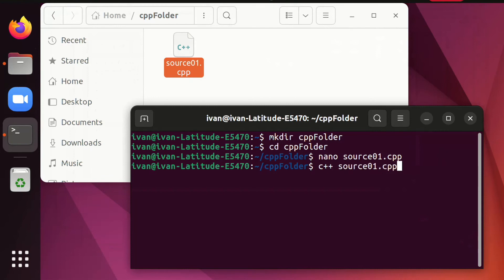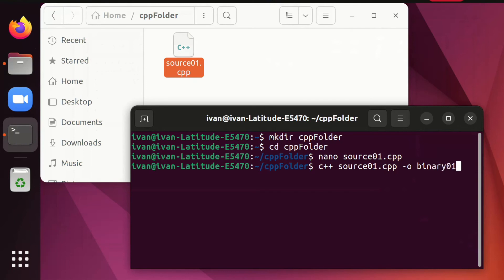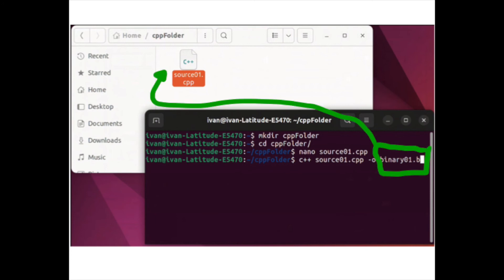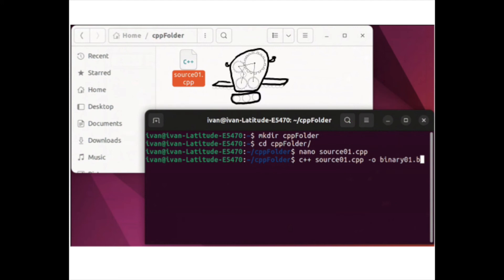After the source file we type negative o. The last thing to do is to pick a name for the binary file. Let's choose binary01.b. Look at this folder. It has the source file. Let's see how a fresh beautiful file appears as a result of our last command.